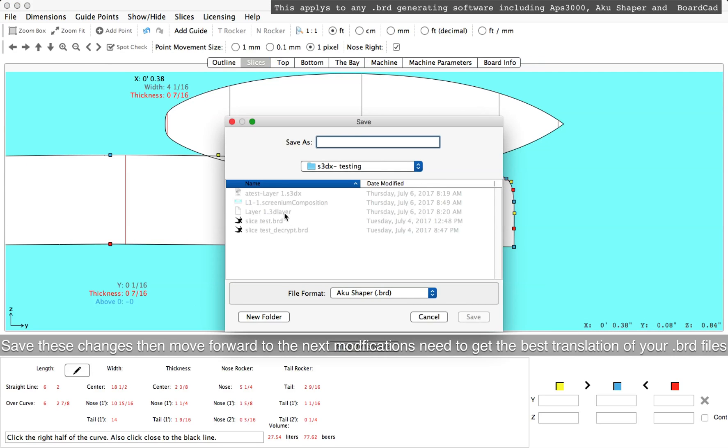Let's save these changes and move forward to the next modifications that we need to do to get the best translation of your BRD files.